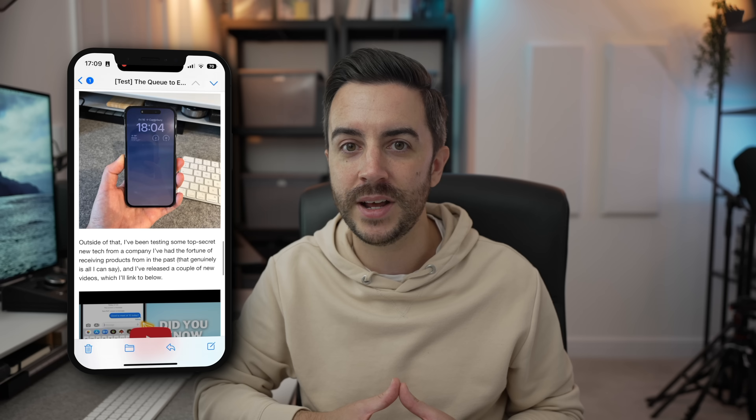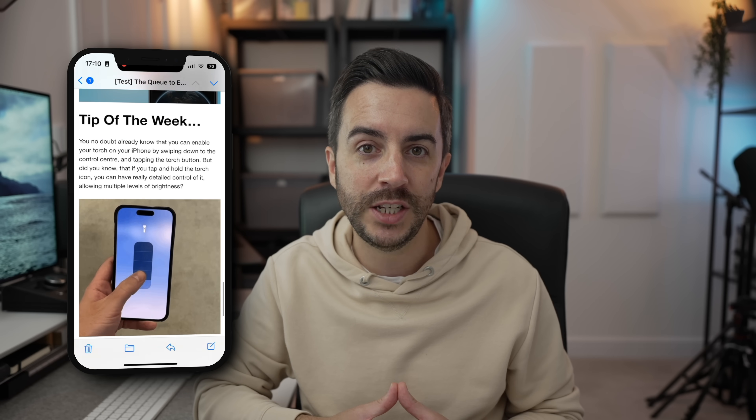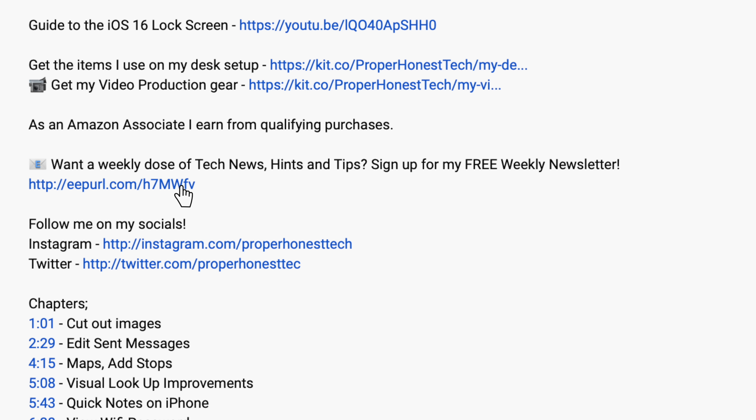If you're enjoying the content here, why not consider signing up to my newsletter, The Proper Weekly. I include some tech news from the week, a behind-the-scenes of what's happening on the channel, as well as a short guide for a product in the Apple ecosystem. I send the newsletter out each Friday, it's free to sign up, and the link is in the description of this video.